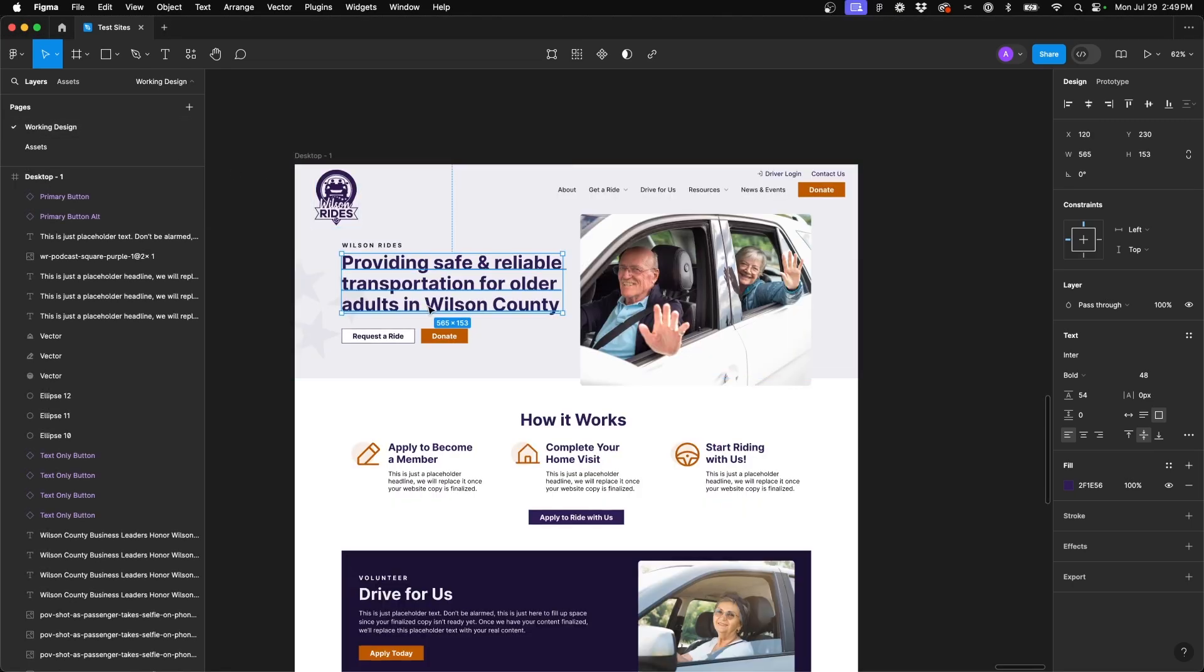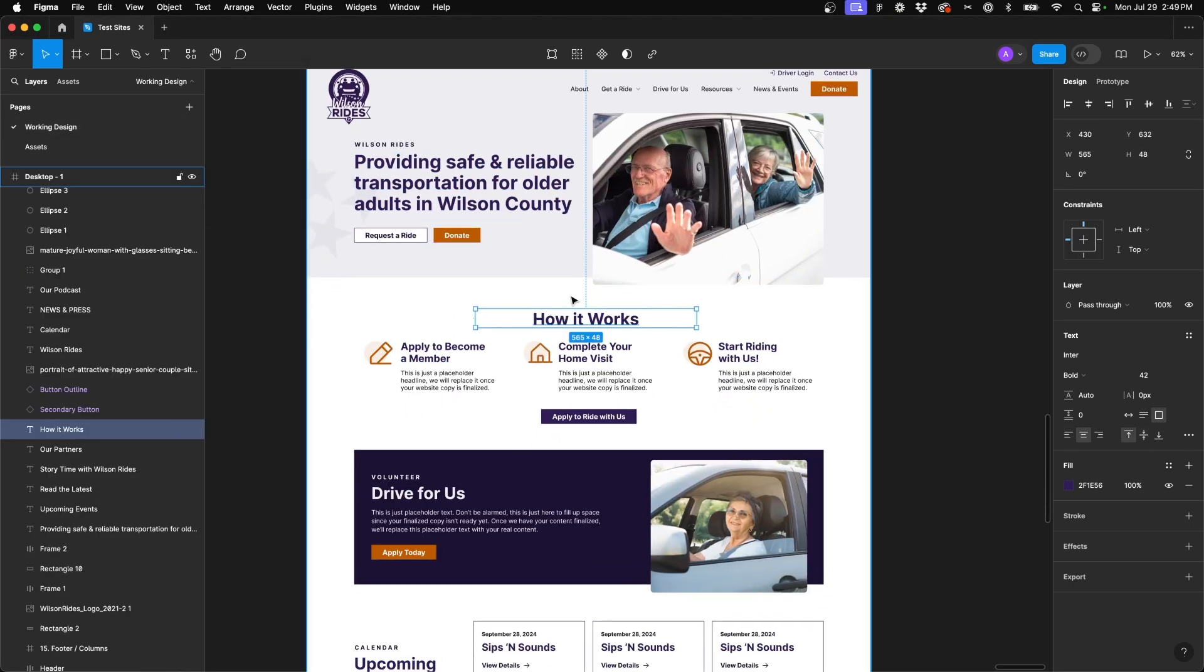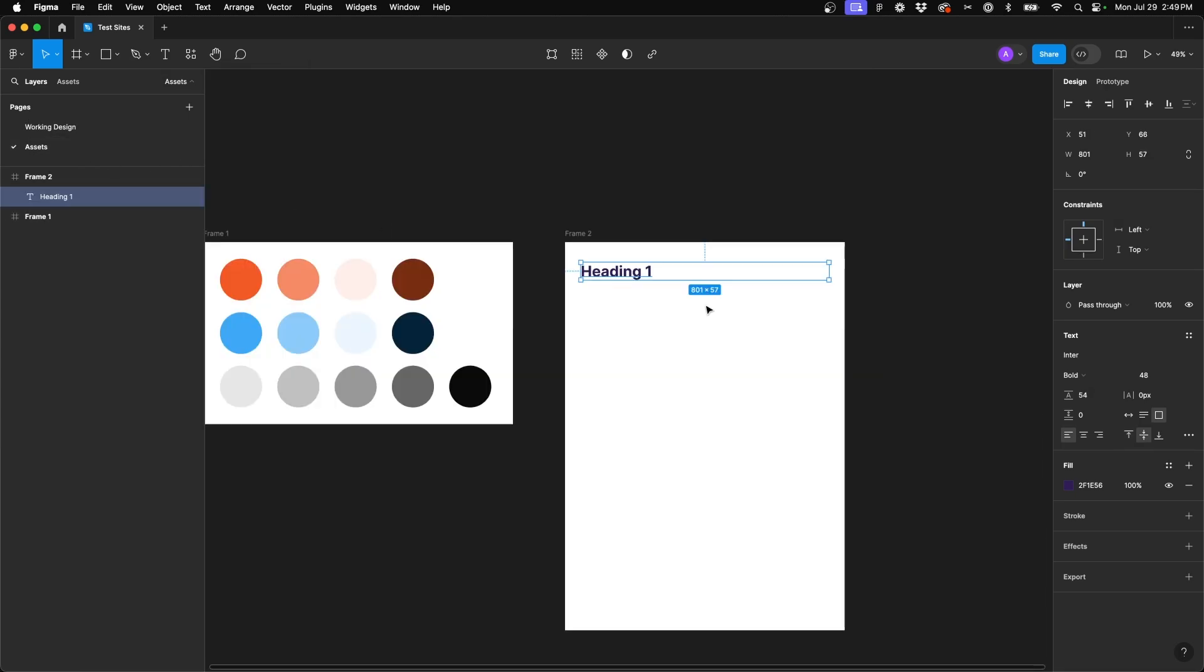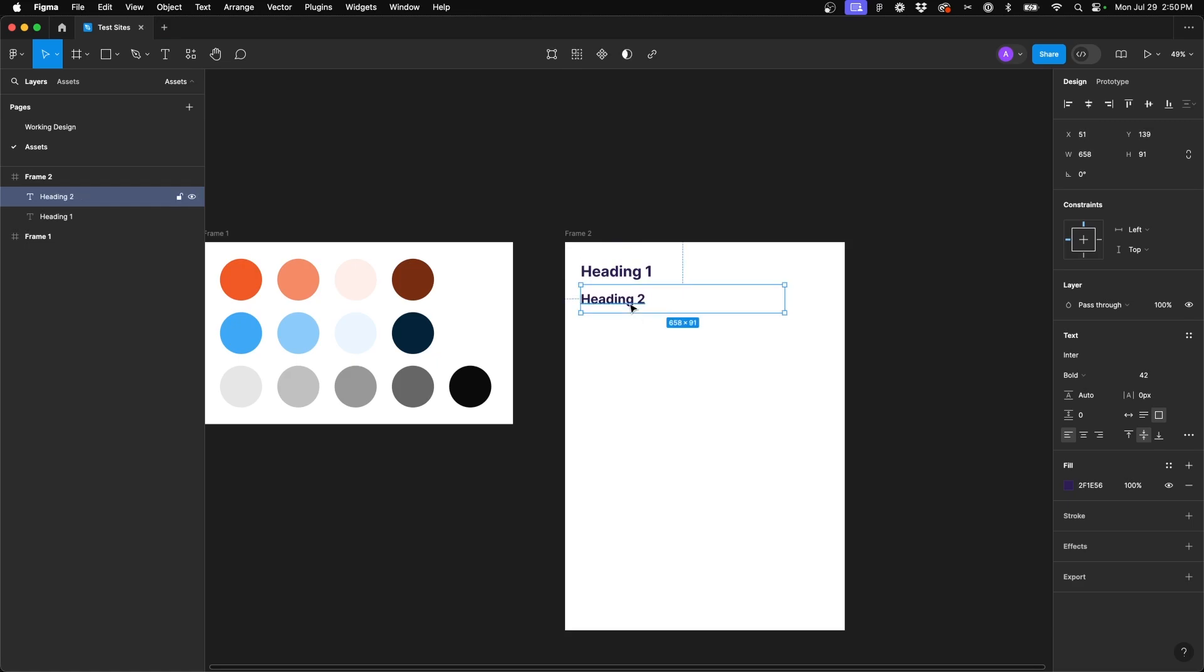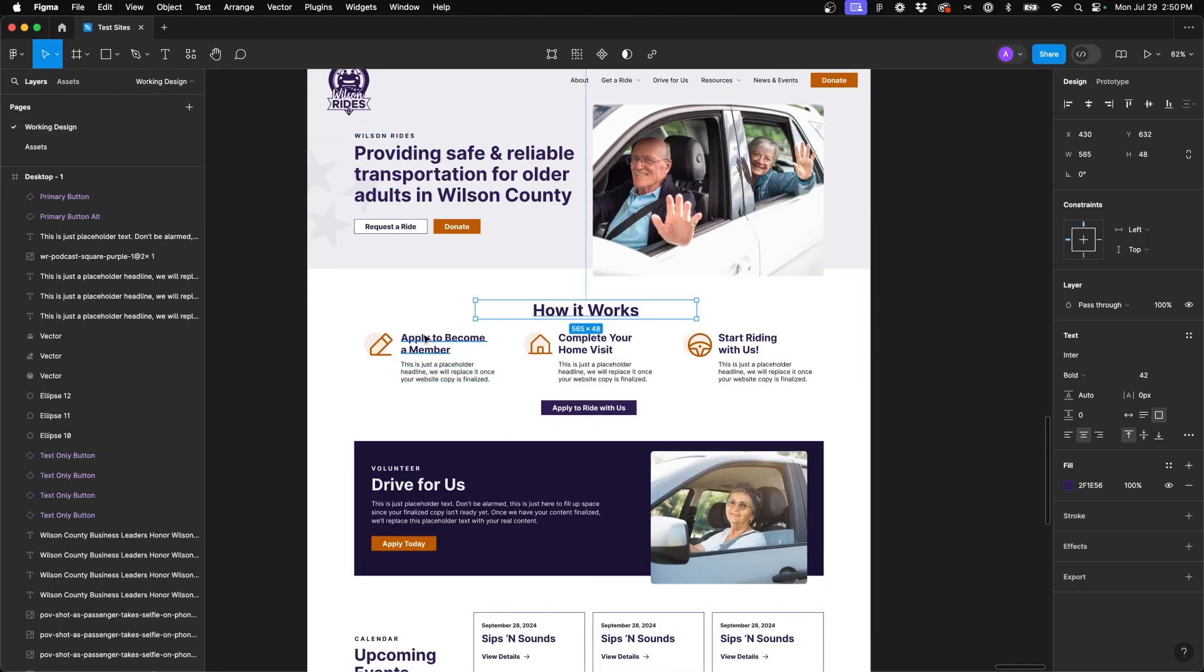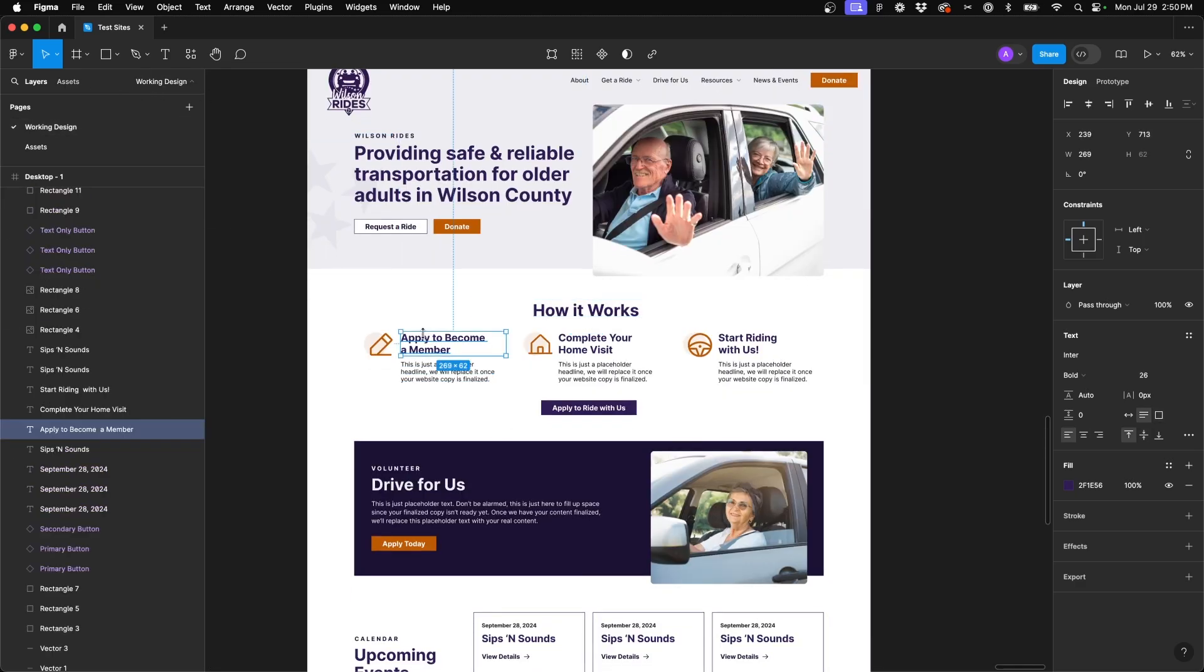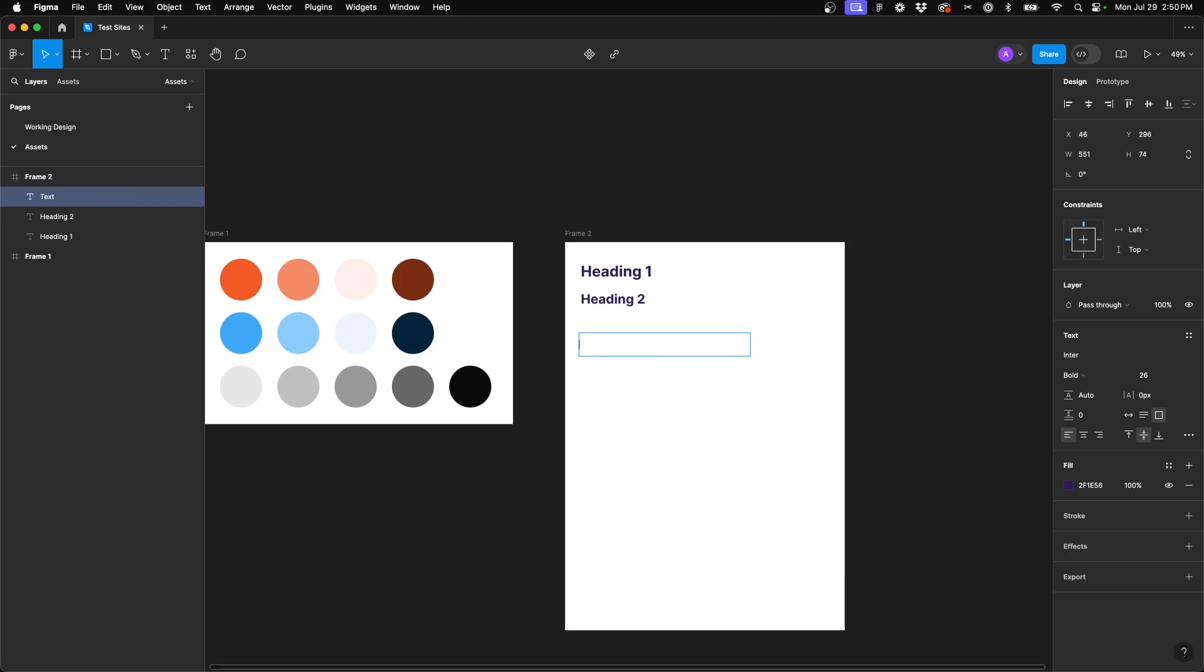We'll jump back over to our design, and this heading, how it works, is going to be our H2 style. So if we go ahead and hit T, drag a box, paste it in, and we'll change this to say heading 2. Now go back to our design, and this is going to be our H3 style. Again, drag a box and say heading 3.